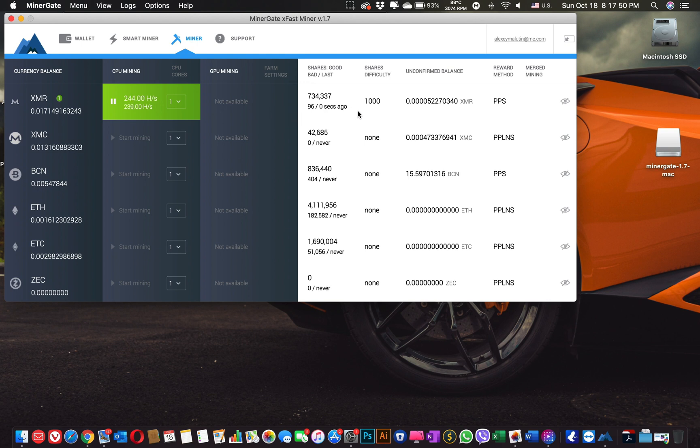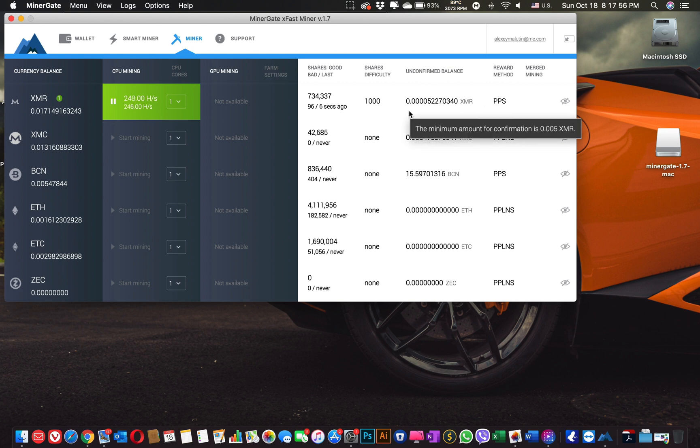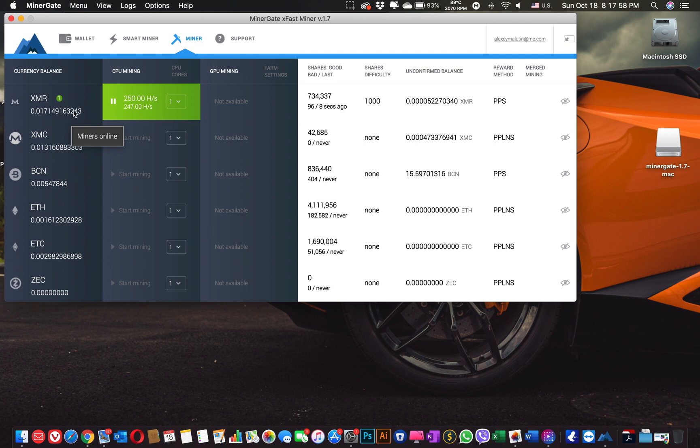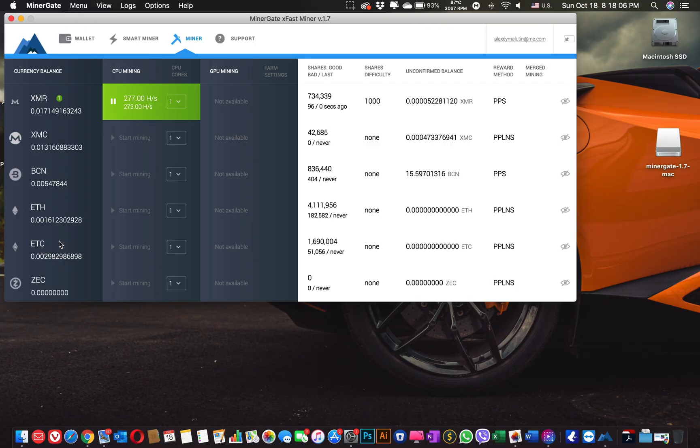You can see when the last share was submitted over here, and my current unconfirmed balance for Monero. Over here you can see all the wallets available for me. The same will be for you for the coins you could start mining.